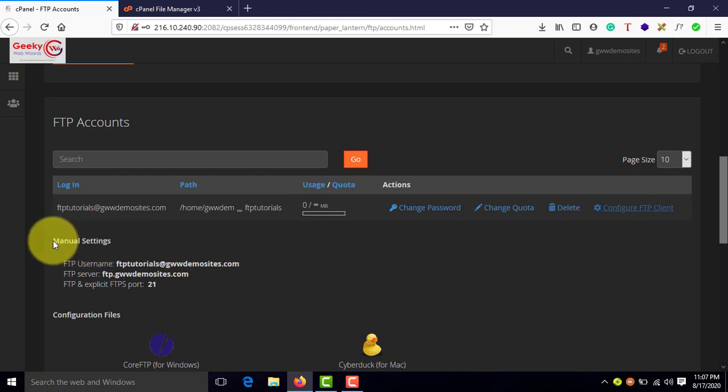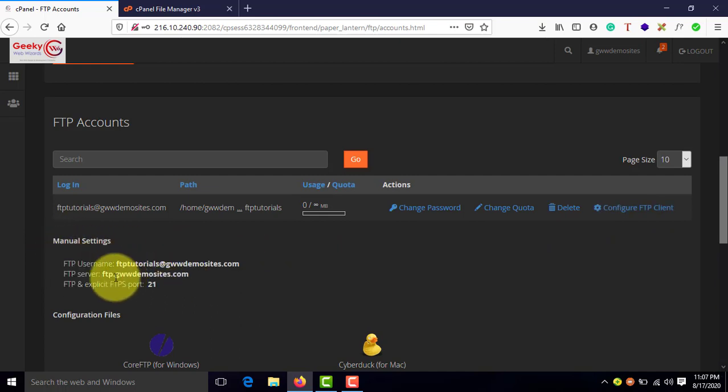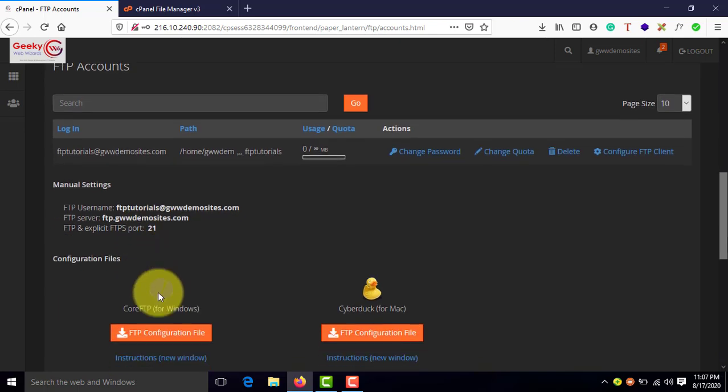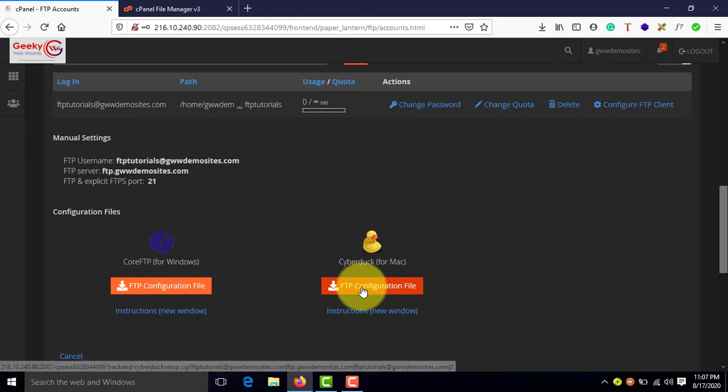And these are the details that you will be needing. FTP username, FTP server, which is also known as host, and then FTP explicit port number 21. If you are using these FTP clients such as core FTP for Windows or Cyberduck for Mac, then you can directly download these file and run.